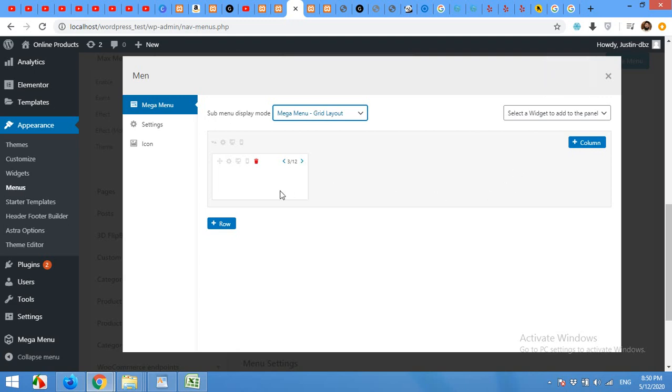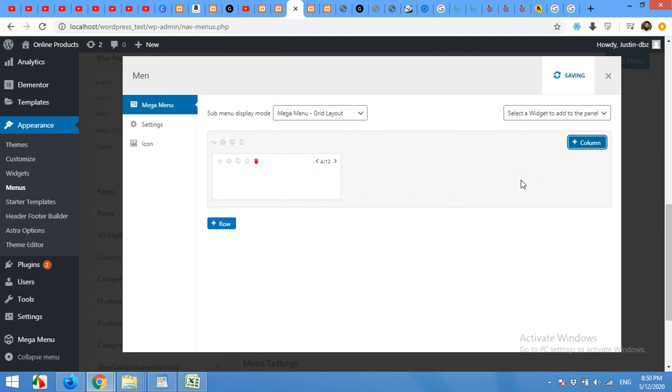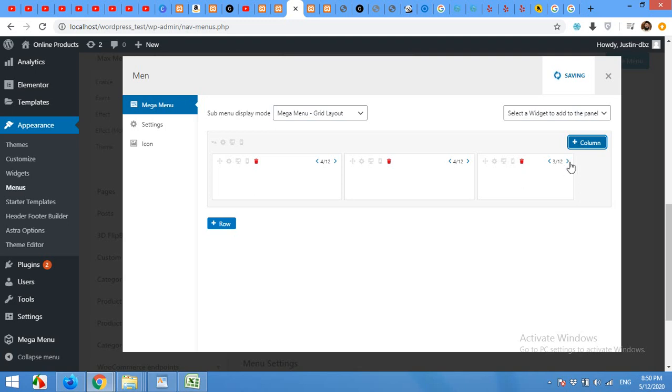I'll add three columns. So, 12 divided by three will be four, four columns each, add a new column. Give this four columns as well and add a new column again. Give this also four columns.